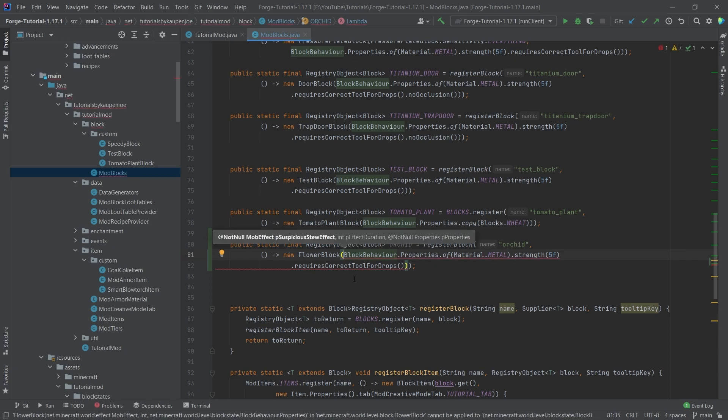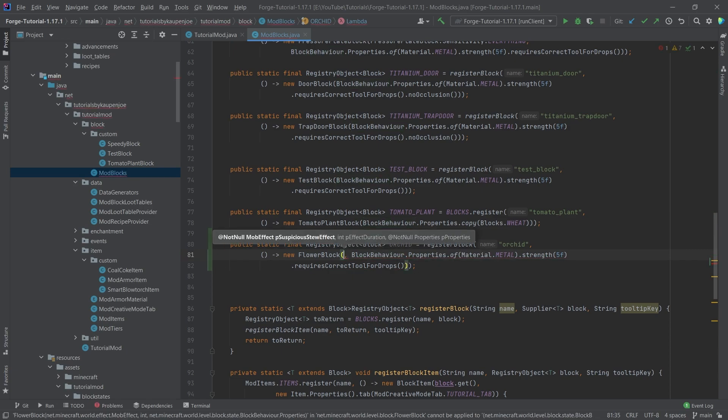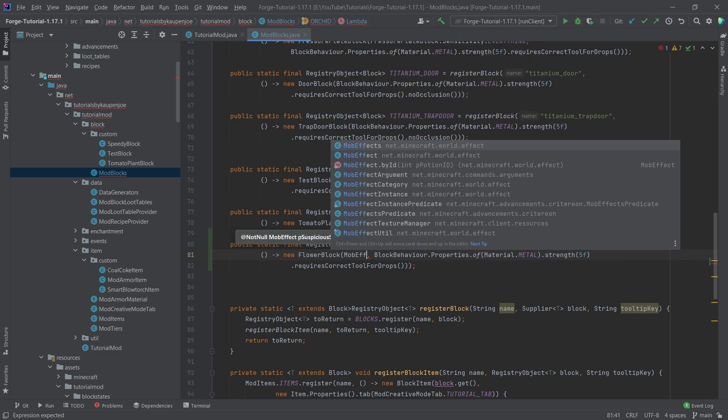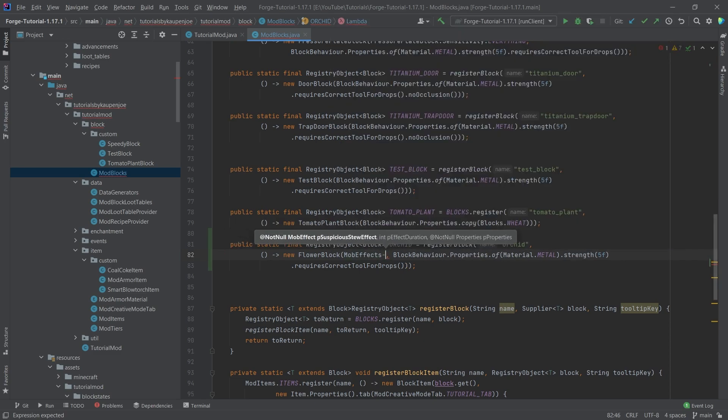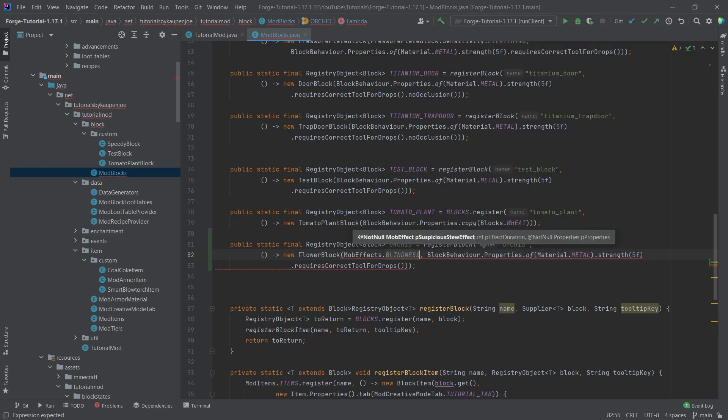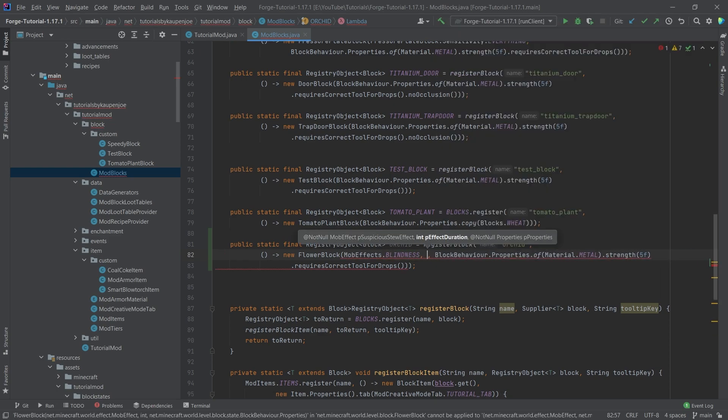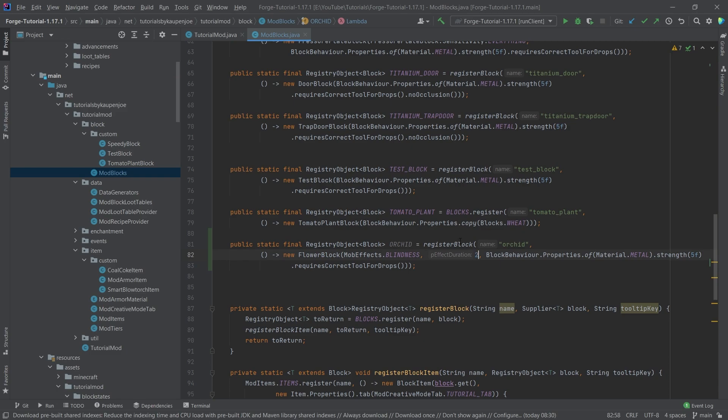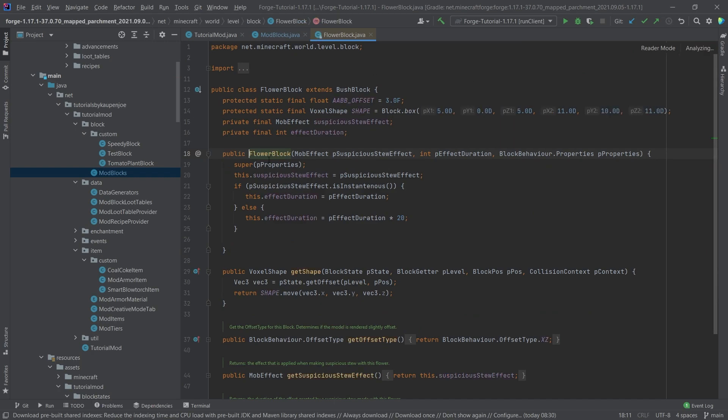Now it actually requires three different parameters. The first one is a mob effect, so we're going to say mob effects dot blindness, and then the second parameter is the duration, so let's say two. Now what's very important here is that this is not in ticks, so don't put in like 200 or anything, that would be a little too much.